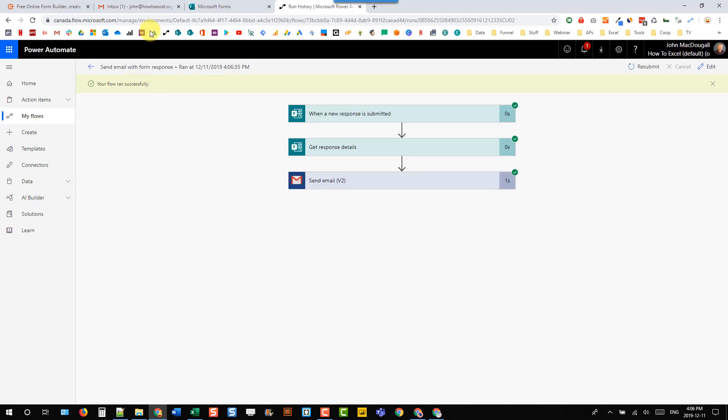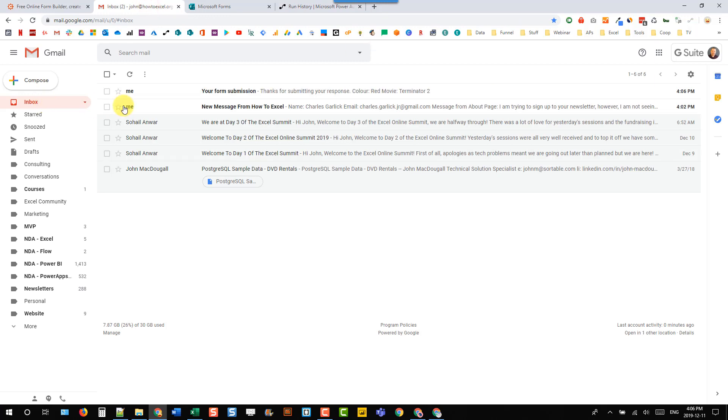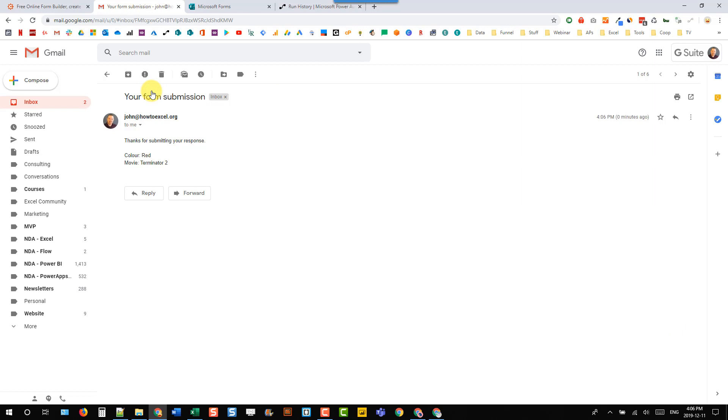So let's head over to our email and check out if we have something here. So here's our form submission, and here's our color of red and Terminator 2 that we chose in our form.